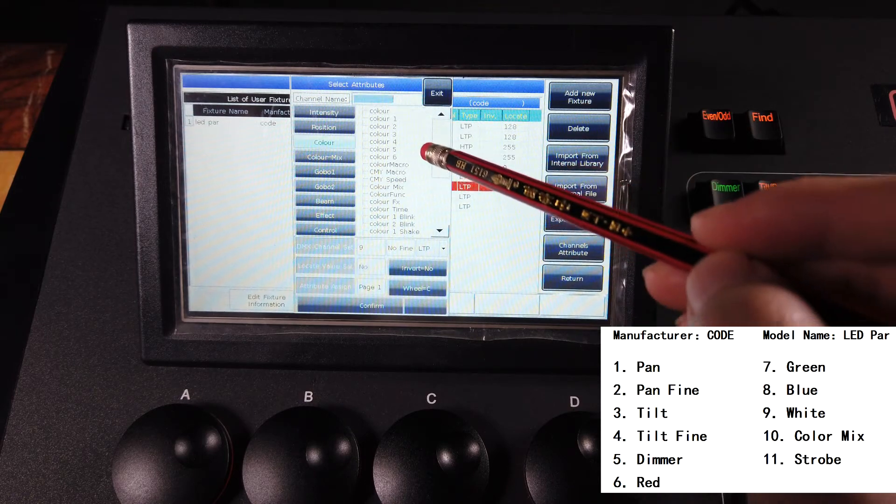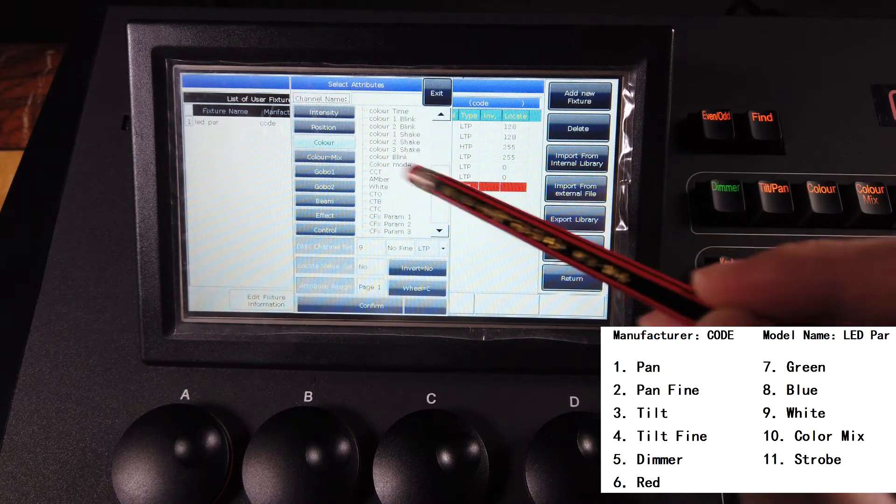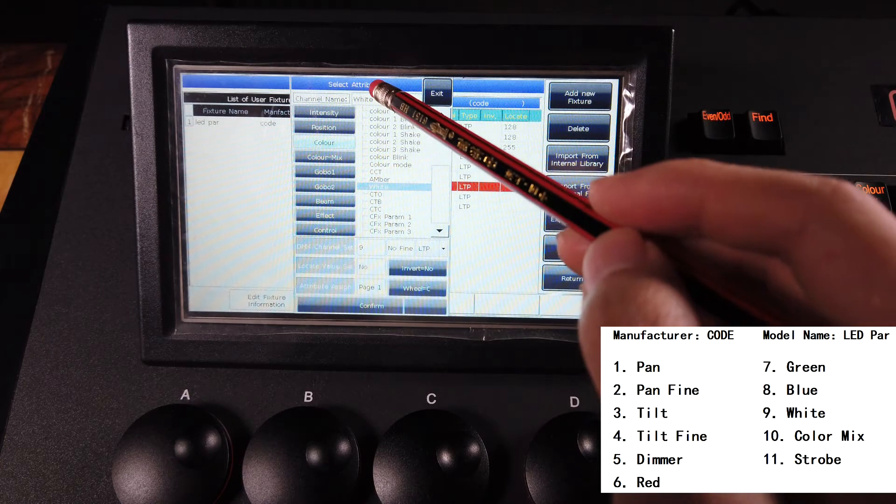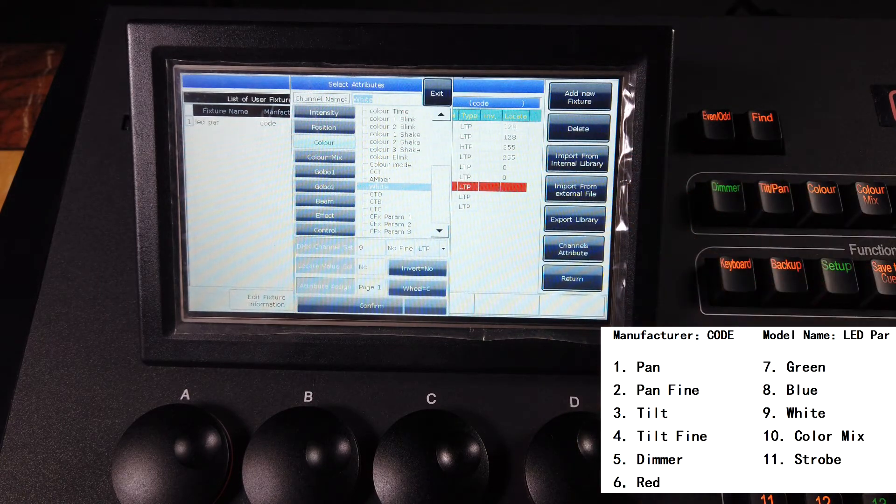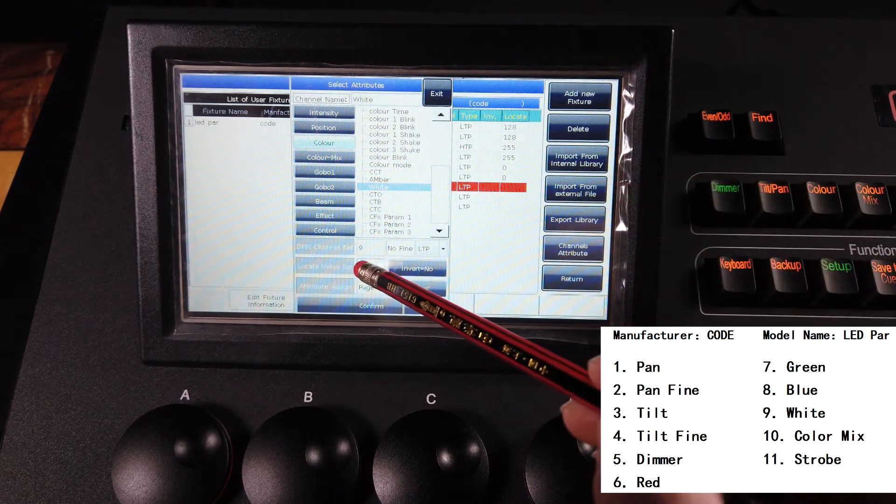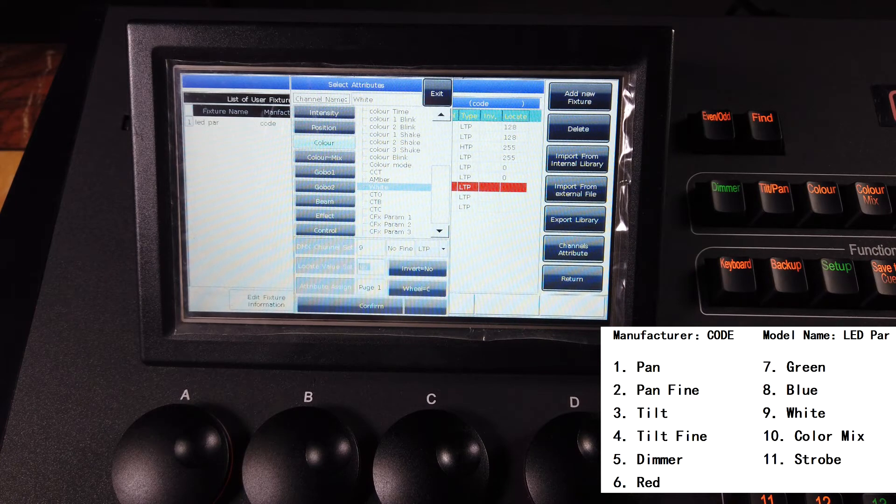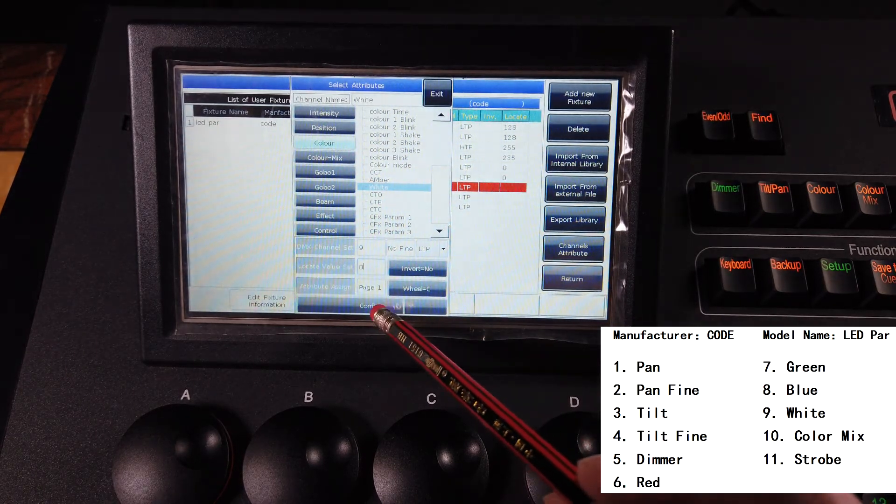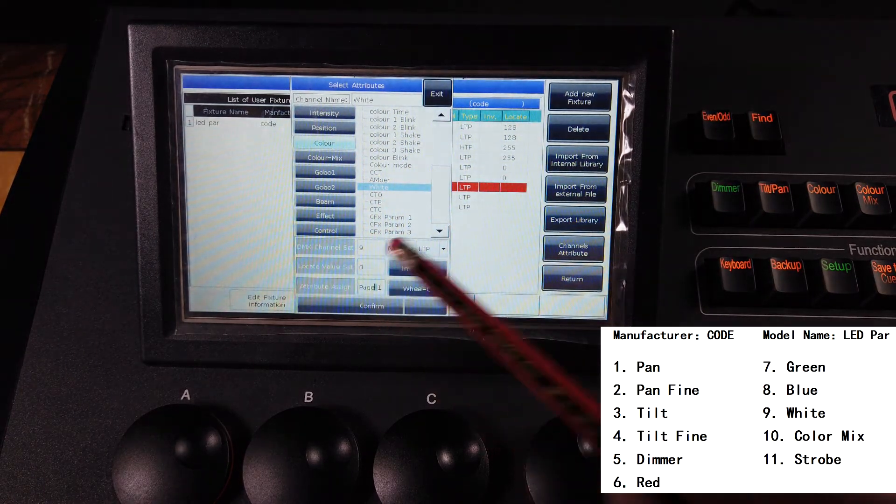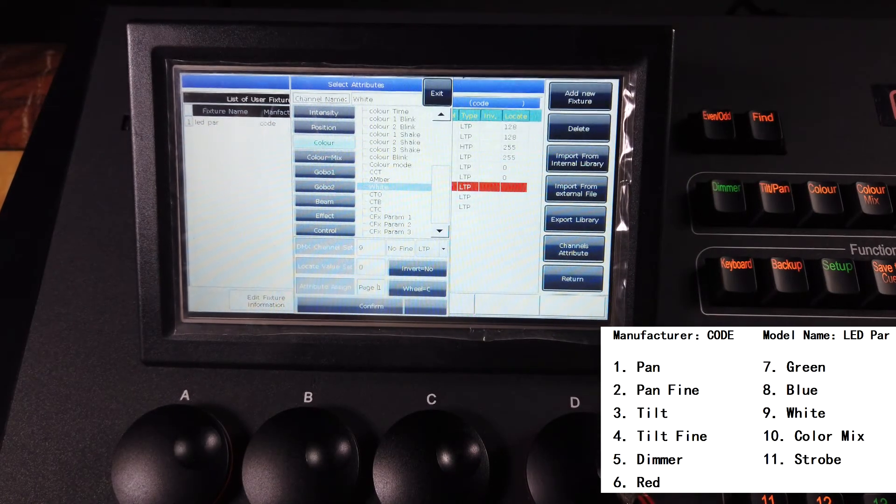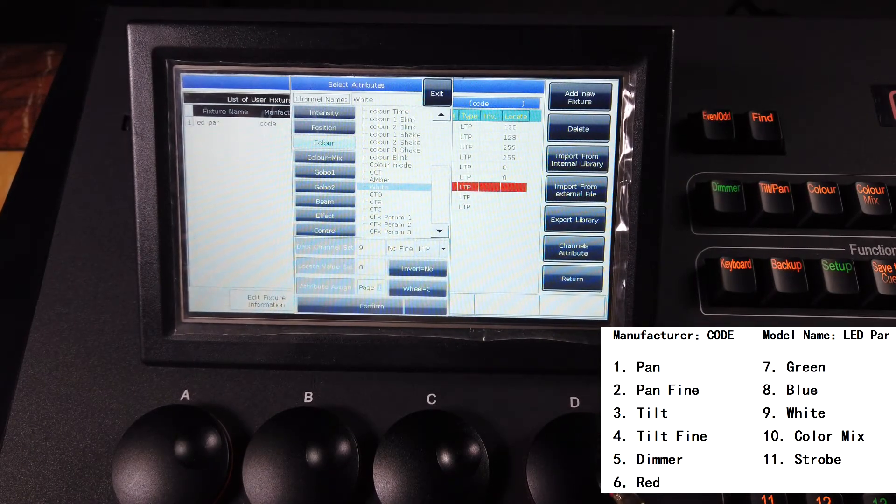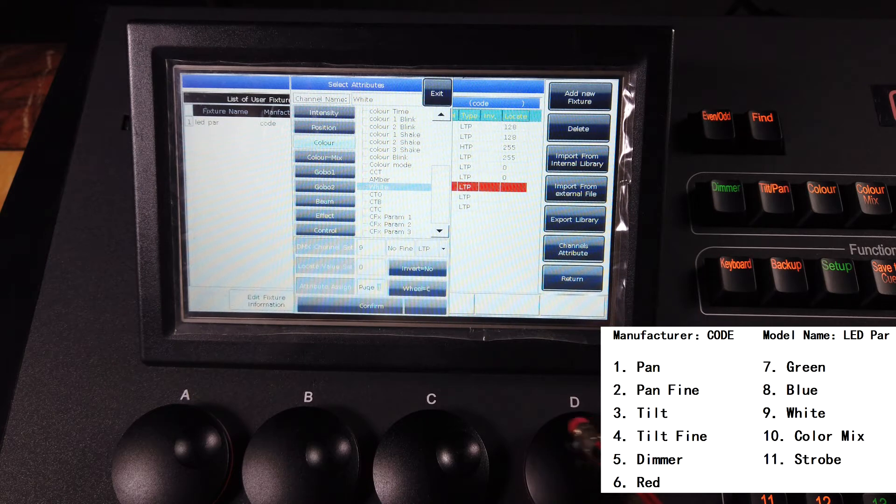And number nine, it is white color. Channel attribute, so we can select the color view, and here there is a white color. Of course you can rename by yourself. And here set the locate value to zero. We can also select the pages of the attribute key, there are two pages.